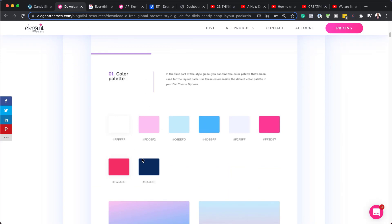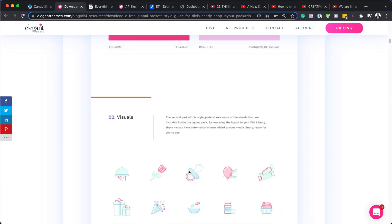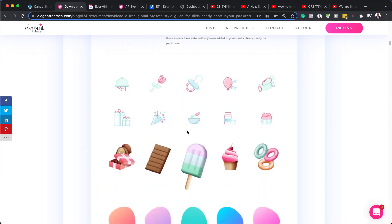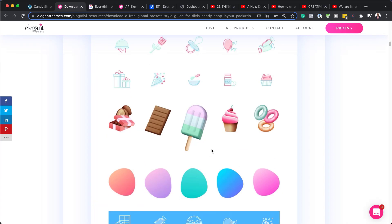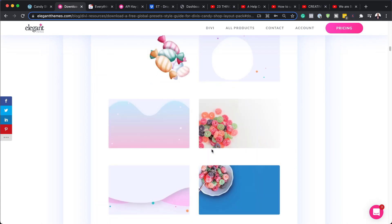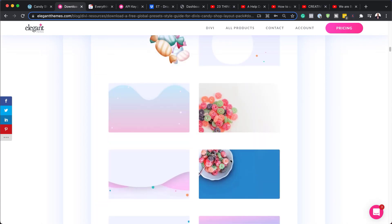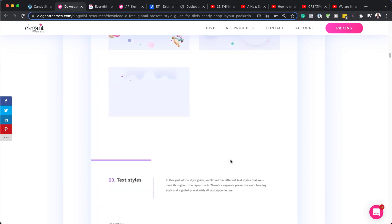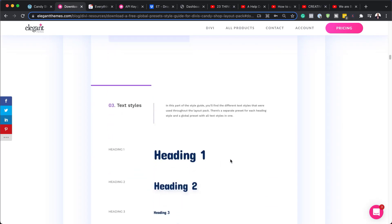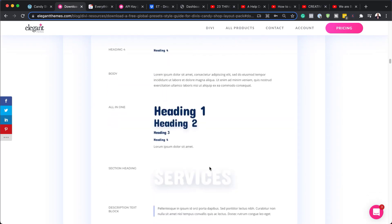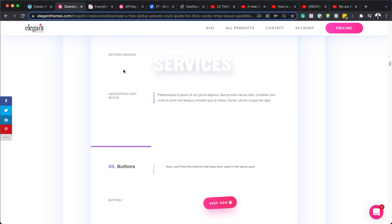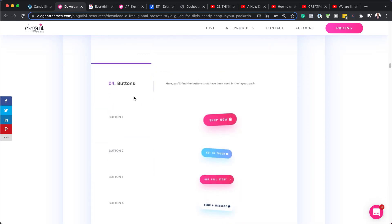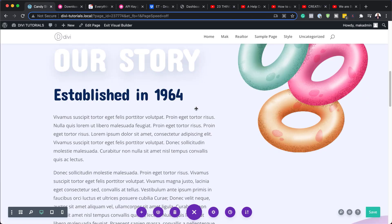So over here, you see we have these colors. And if I scroll down, we have all these elements. We also have these visuals. And if I continue on, we have these backgrounds, which you can always use. And our text styles, all our headings are all set up for us and also our section headings. And further down here, we have the buttons. So let me show you how you can use this.